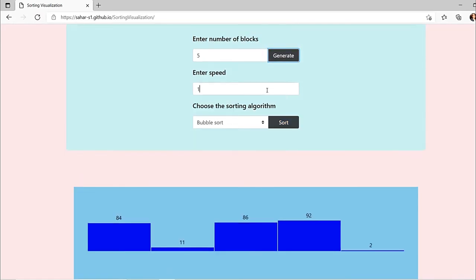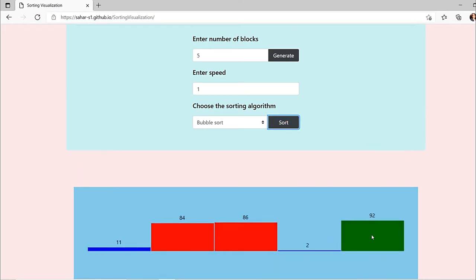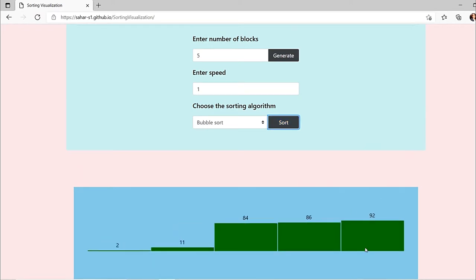We set the speed to one and now we'll sort it. As you can see, 92 got shifted because it's the greatest element, and 86 was the second greatest, and then the rest all got sorted accordingly. 2 is the smallest number so it is sorted at the start of the array.